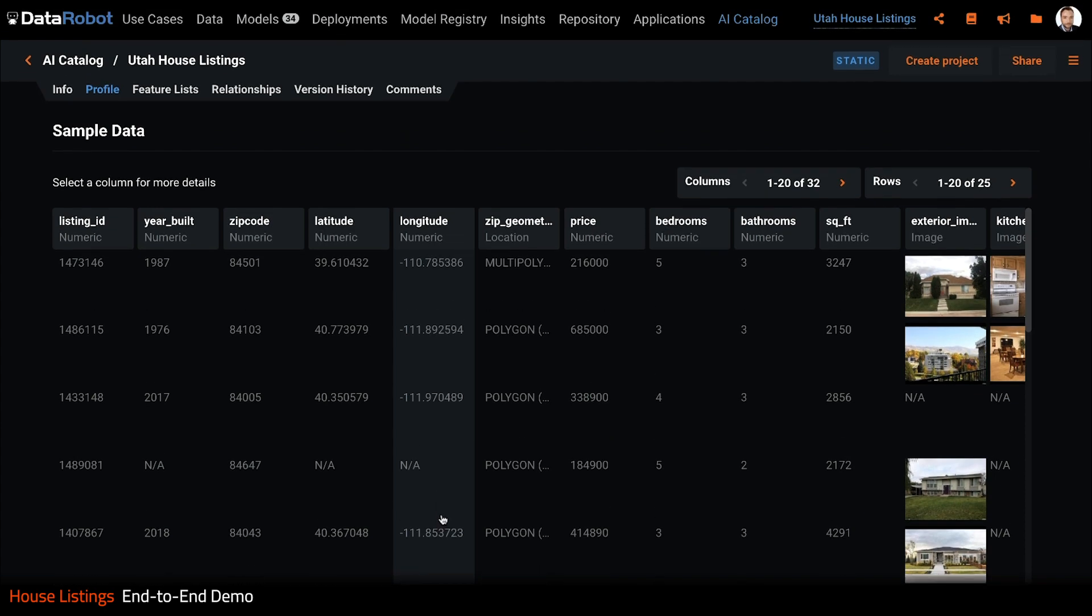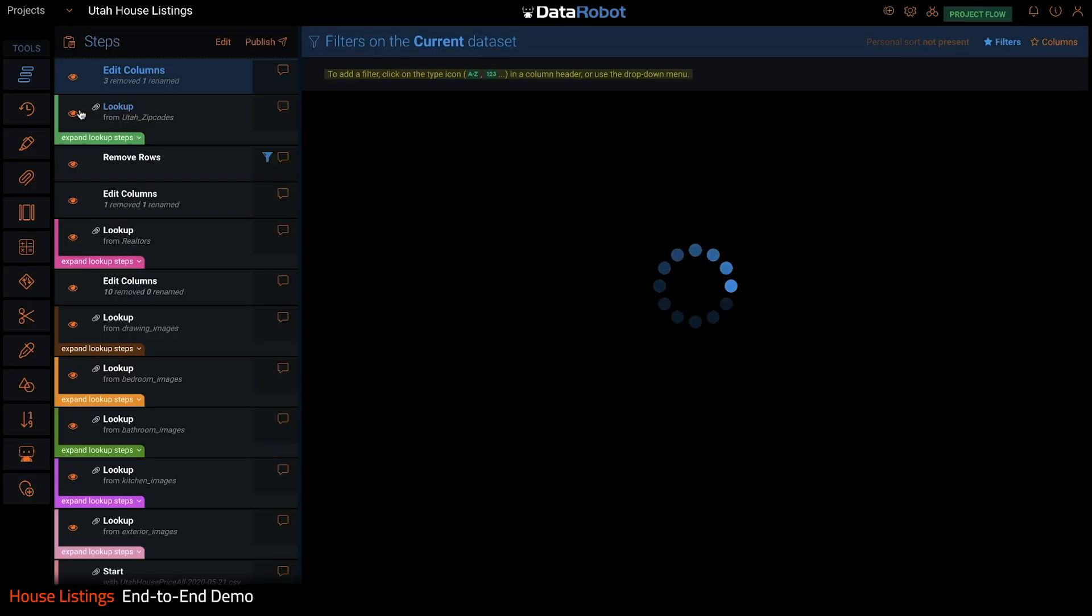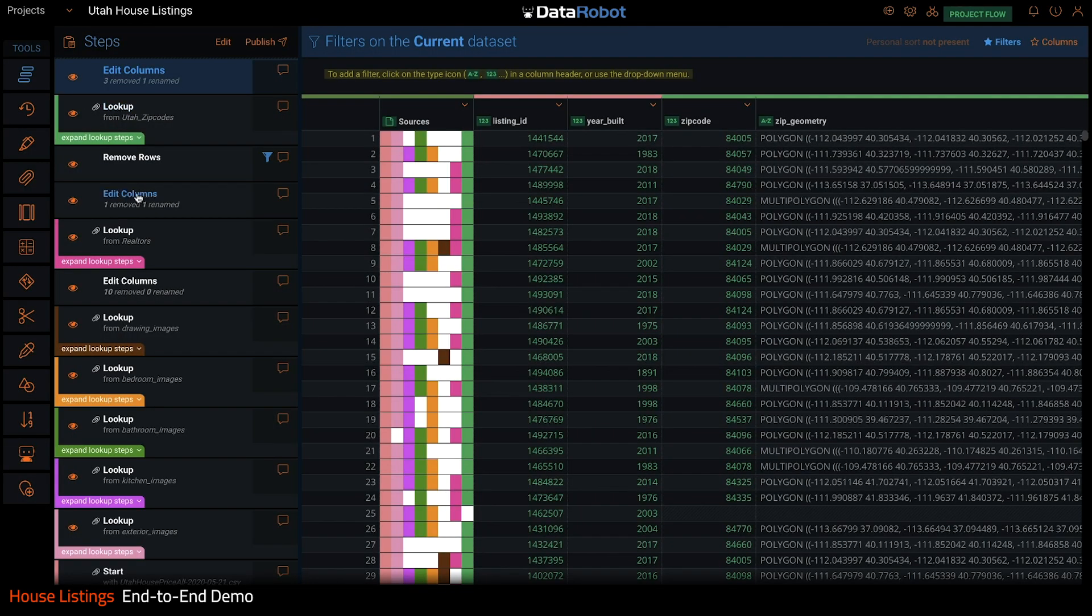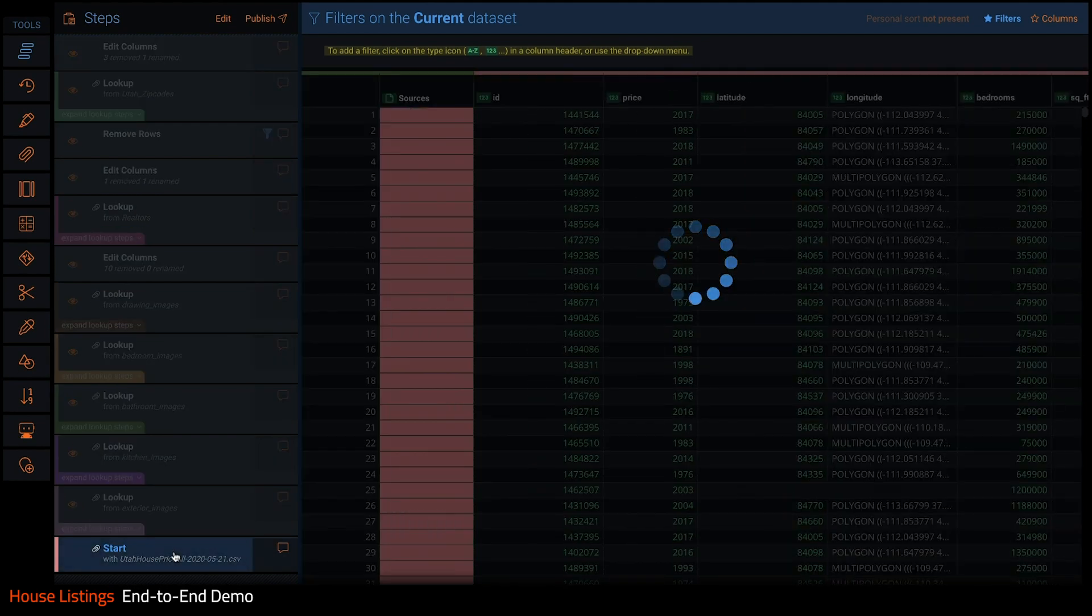This is DataRobot Paxata. It makes data prep really fast and easy to do. If I pull up my house listings, I can see the same data set we were looking at in the catalog. This is what I used to prepare it.